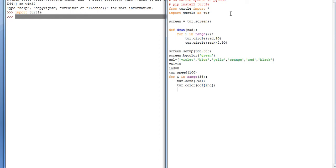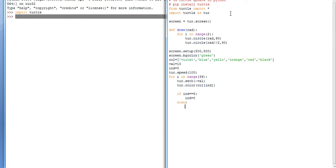Then if we check the condition indices equals to 5, then indices equals to zero. Else, indices plus equals to 1. Then call draw function of 80 degrees. Value plus equals to 10.